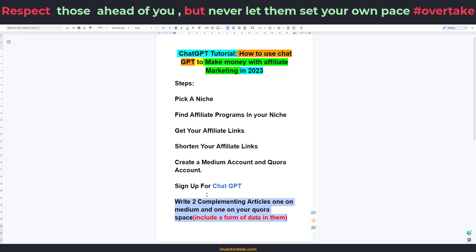Now on Medium, they are really harsh and they don't like affiliate links. So instead of posting your affiliate links on Medium, you can post them on Quora. Quora allows you to post your affiliate links in your own Quora space. So once you create your Quora account, you need to create Quora spaces — I'm going to be logging into my Quora account right now to show you how you can go about it.